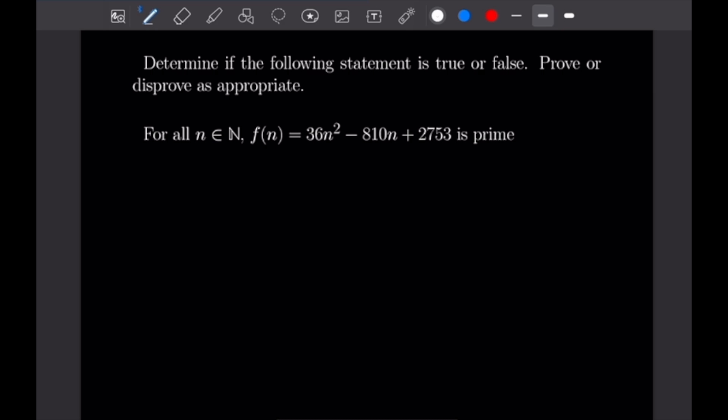What's going on, guys? Justin here, and welcome back to our 13th example video following our course on proof writing. Today's examples will be on disproving statements. So let's go ahead and take a look at our first example.